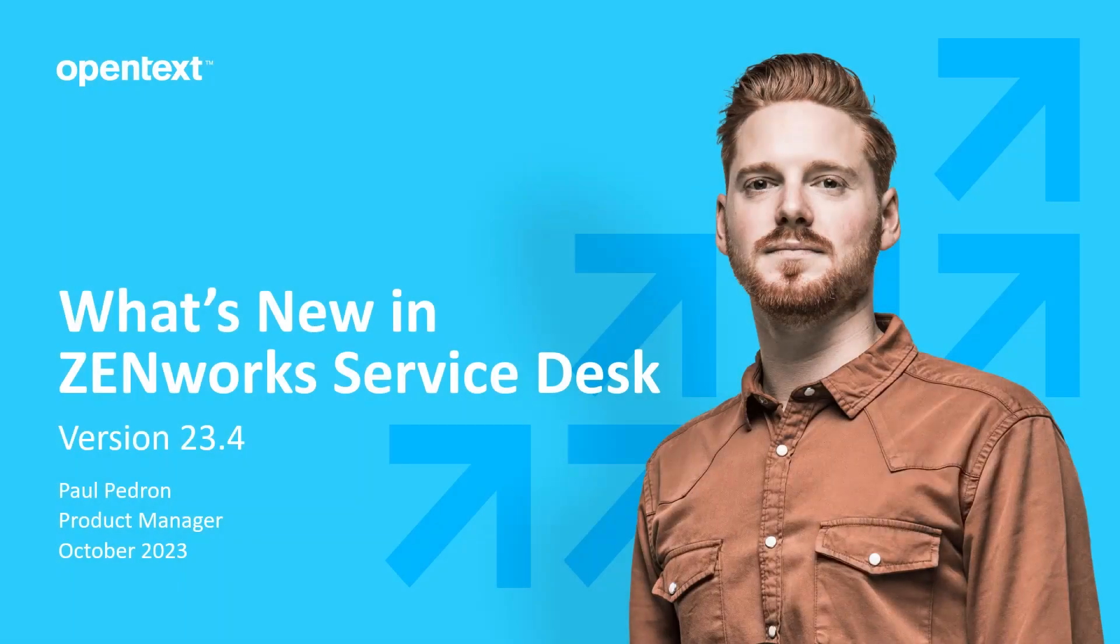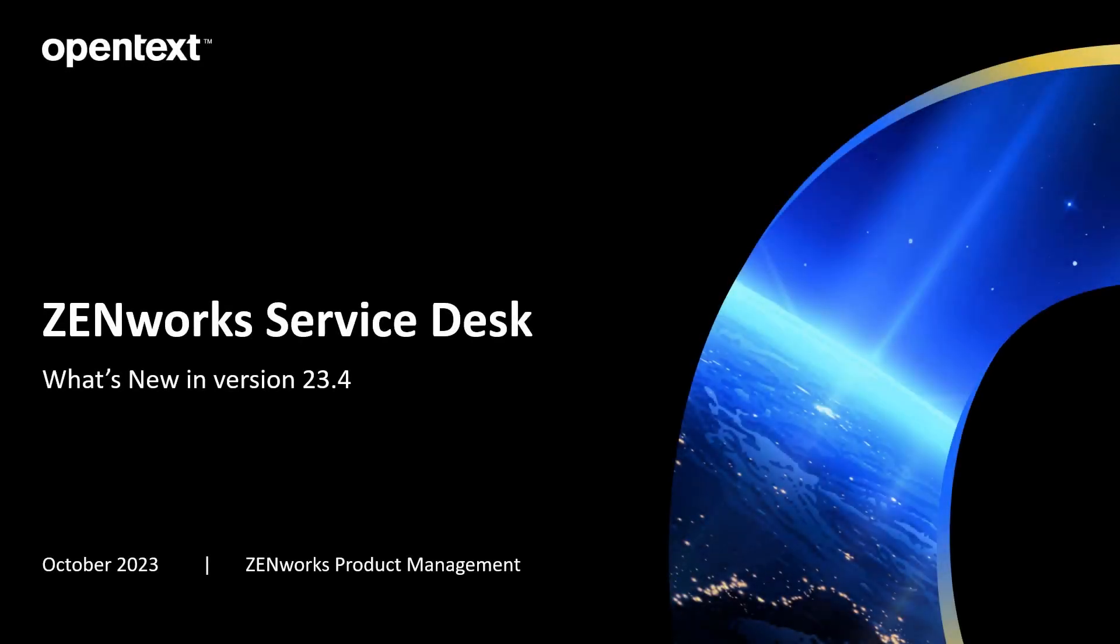Hello and welcome to this ZenWorks Service Desk video on what's new in ZSD version 23.4. I'm Paul Pedron, a product manager for the ZenWorks portfolio, specifically ZenWorks Service Desk. We have a saying that productivity is in the details, so I'd like to focus on the details added to ZenWorks Service Desk to help you improve your customer IT service management processes for customer self-help and faster call resolution.